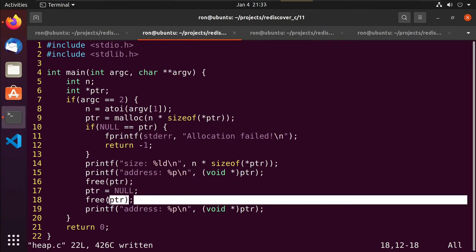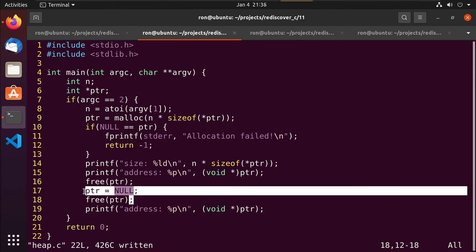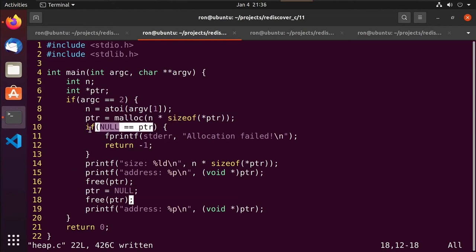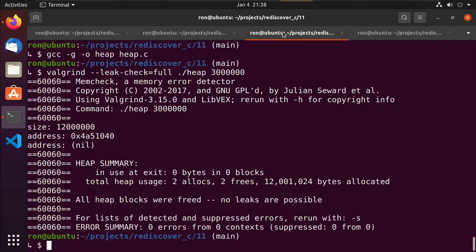So make these habits: when you allocate, check for NULL; when you free, set it to NULL. Put those in your toolbox, always do them. And when you're done, run it through Valgrind just to make sure you've done everything correctly.